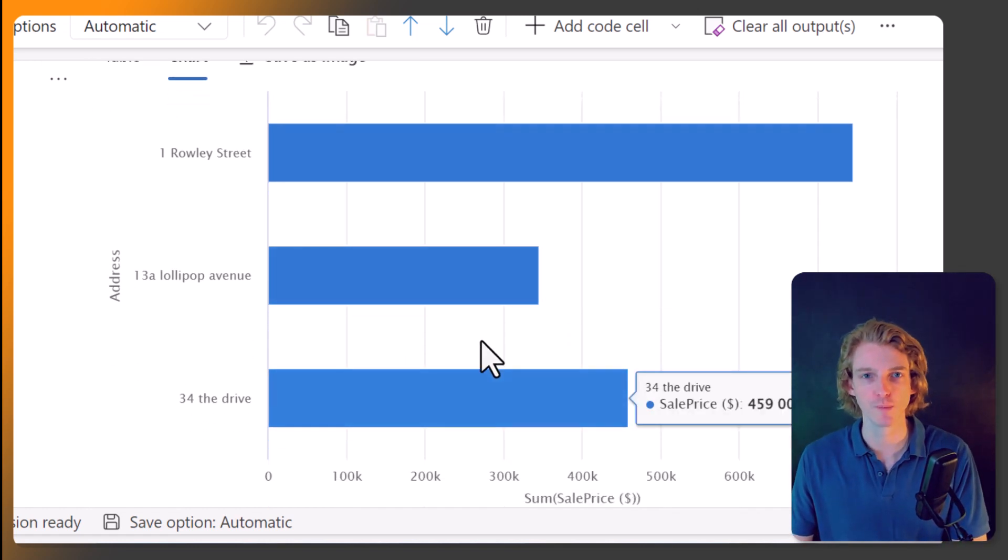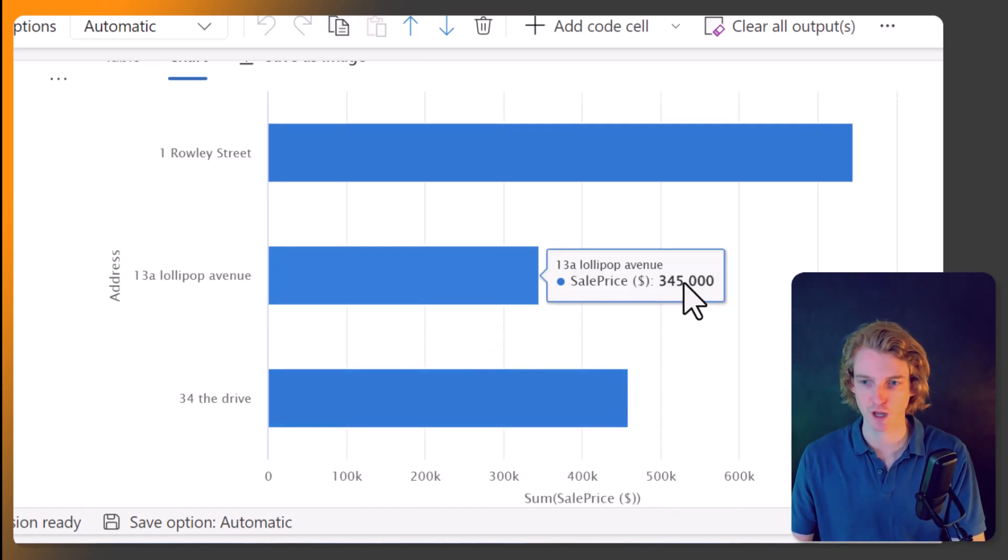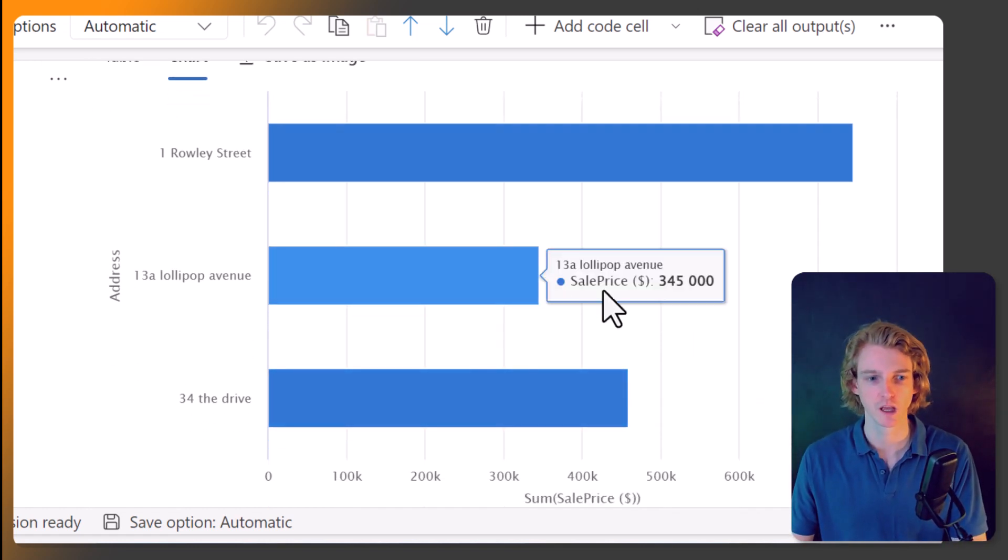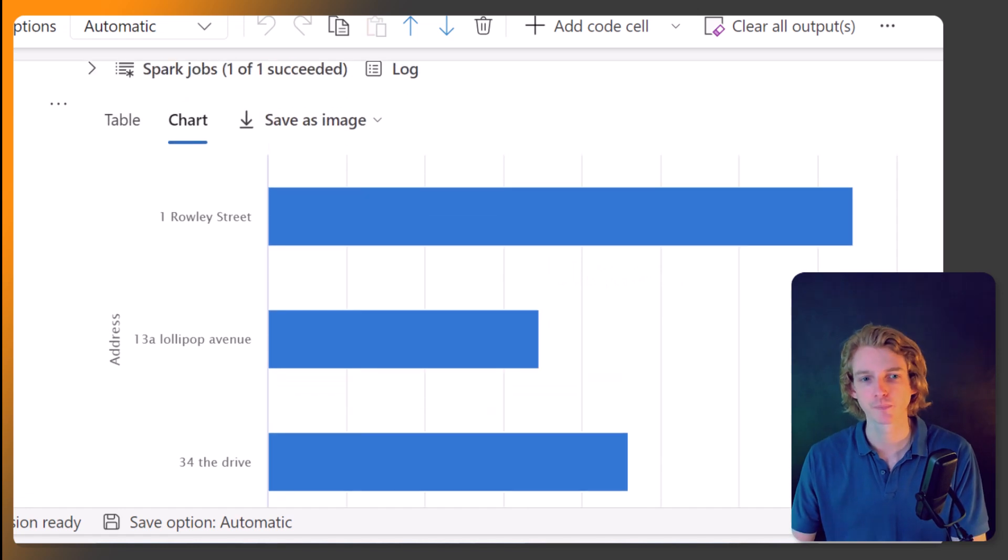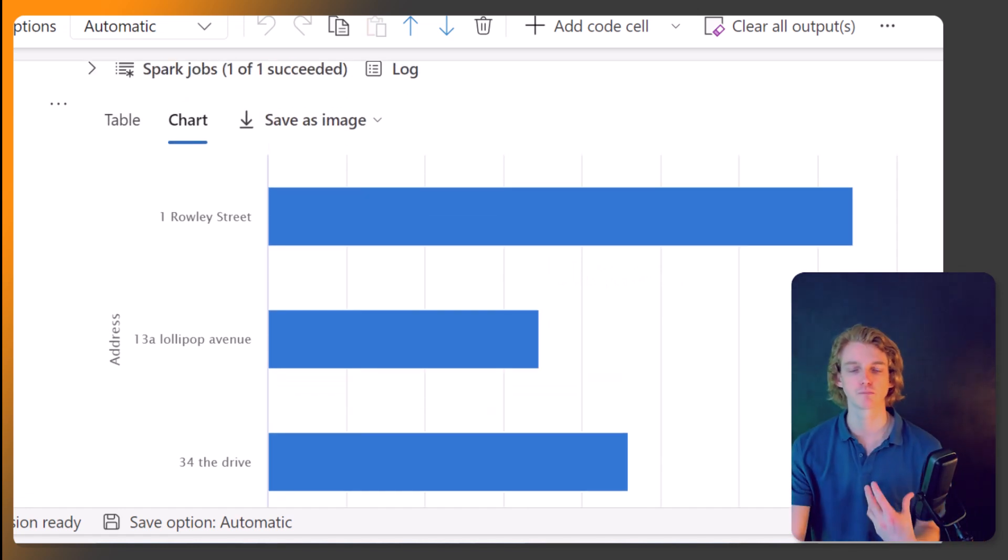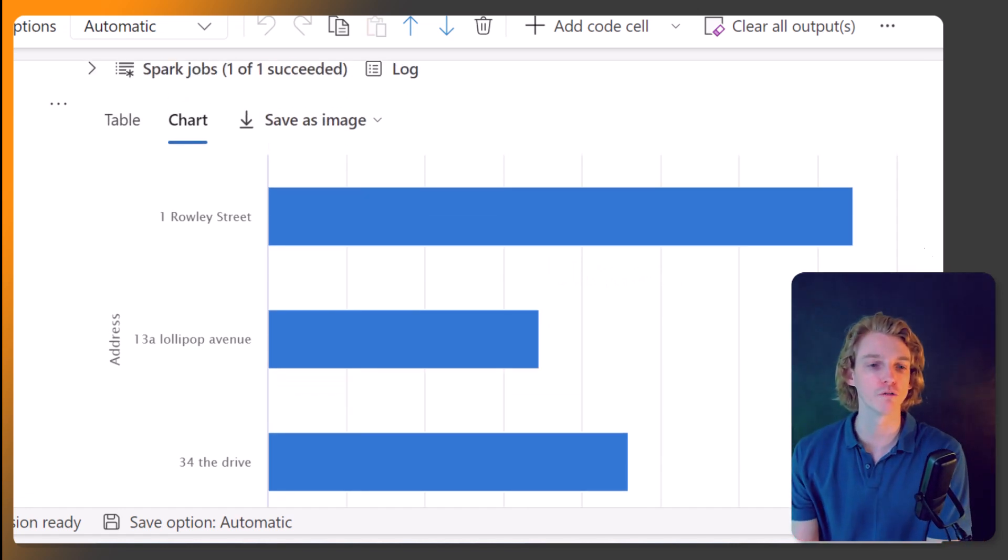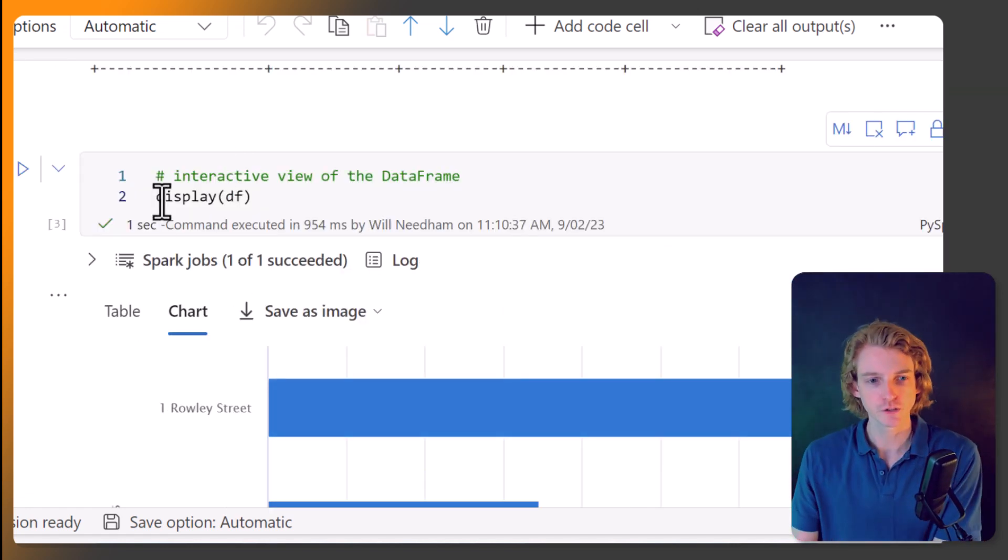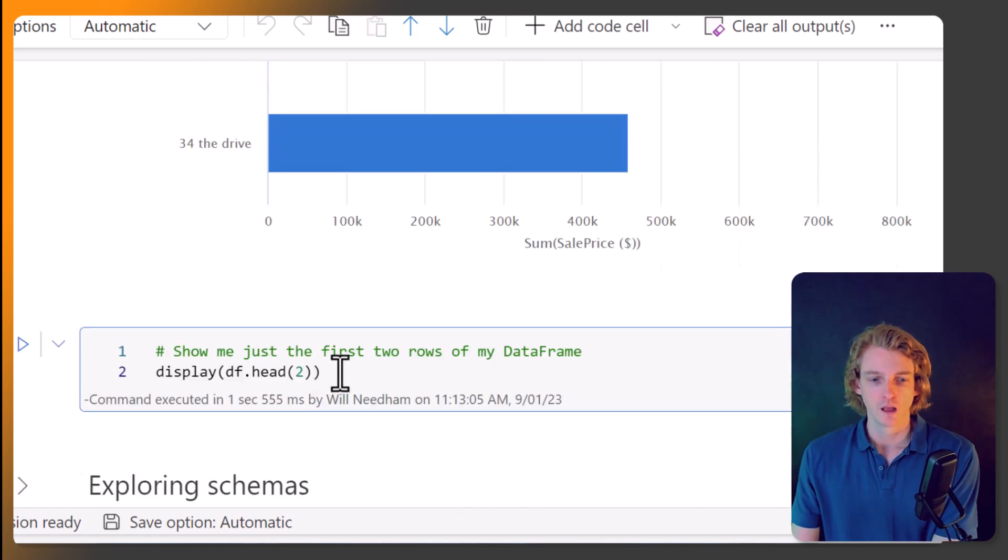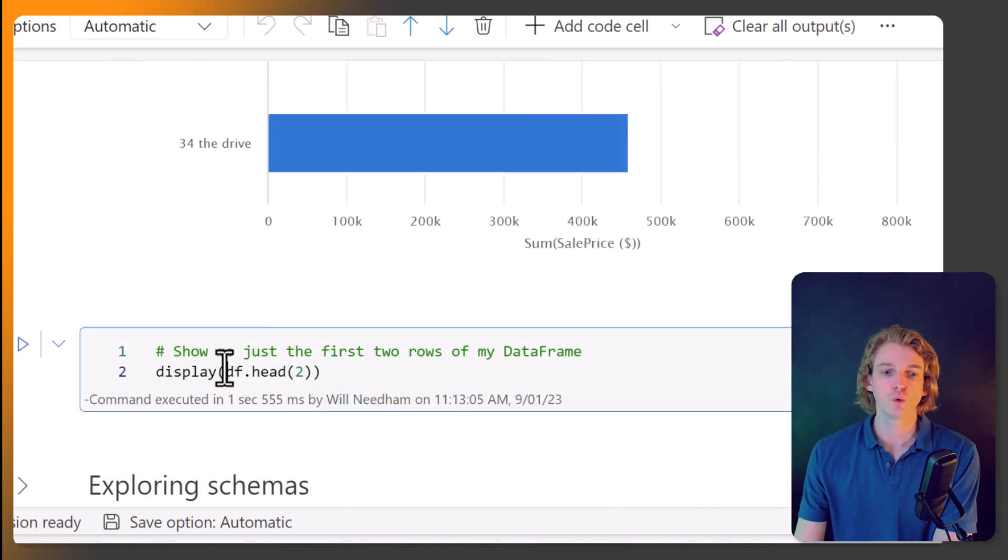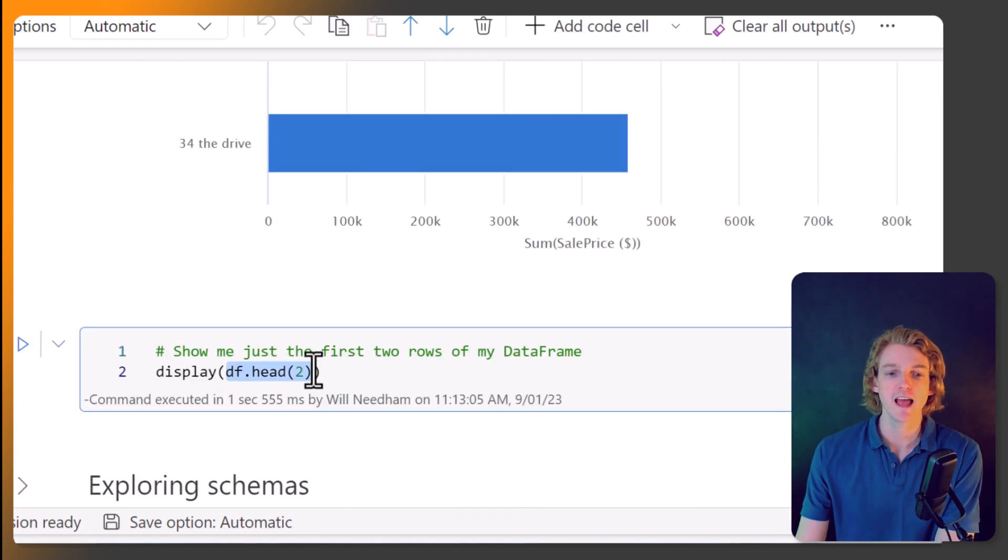And you can also visualize your data as a chart. Not the best visualization. Hopefully we can create some better ones than that. But it gives you a bit of a very quick overview of the data. So that's display.